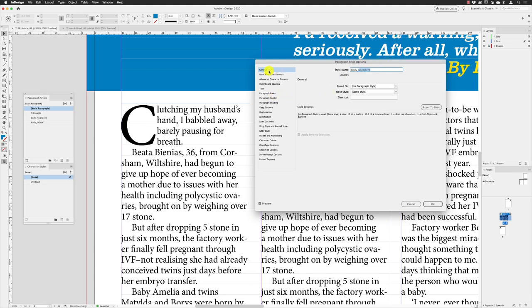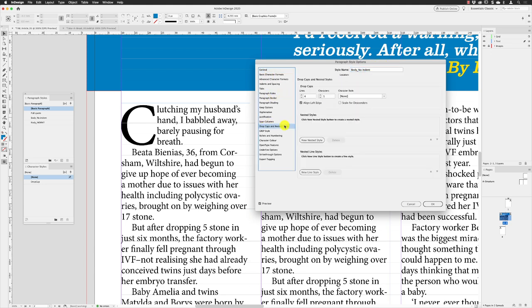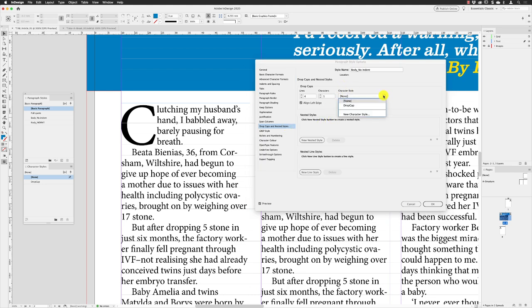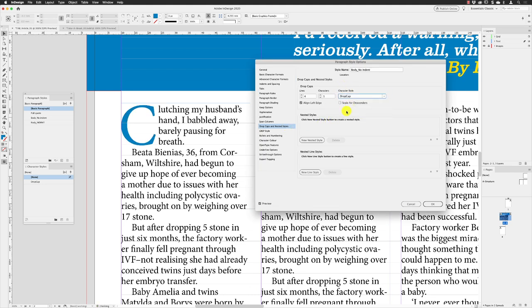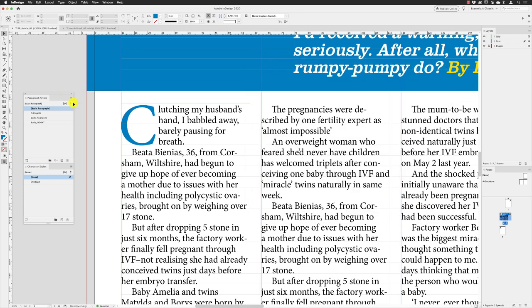Going down to Drop Cap and Nested Style, under Character Style we've now got one, so I can choose Drop Cap. There we go—it just adds a little bit of extra space between the characters and makes it blue. I can click OK, and that's how we style the drop cap for the very first paragraph.